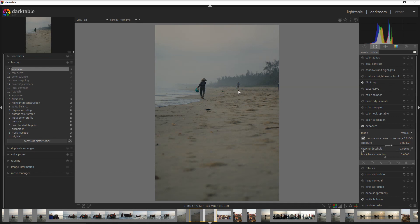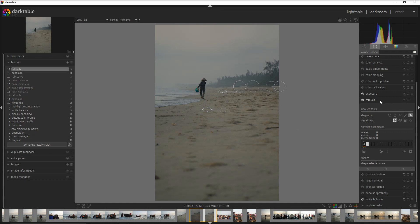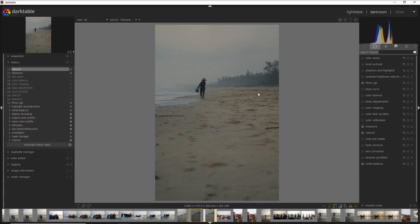The second thing I want to do is use the retouch module to get rid of a person coming down the beach, another one on the right side, and a little bit of garbage on the beach — things that are taking attention away from my subject. You can do that with spot removal, but I find the retouch module works much better. I've done a video about the retouch module which I'll link above. You can see I've removed a person and some garbage, and see how much better it is without those distractions.